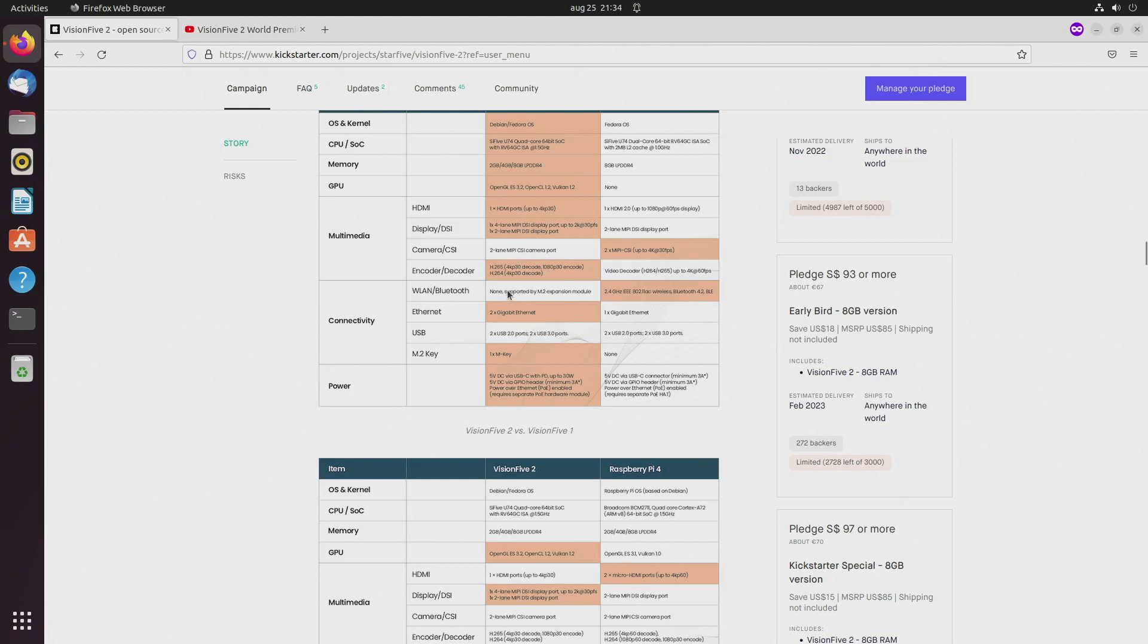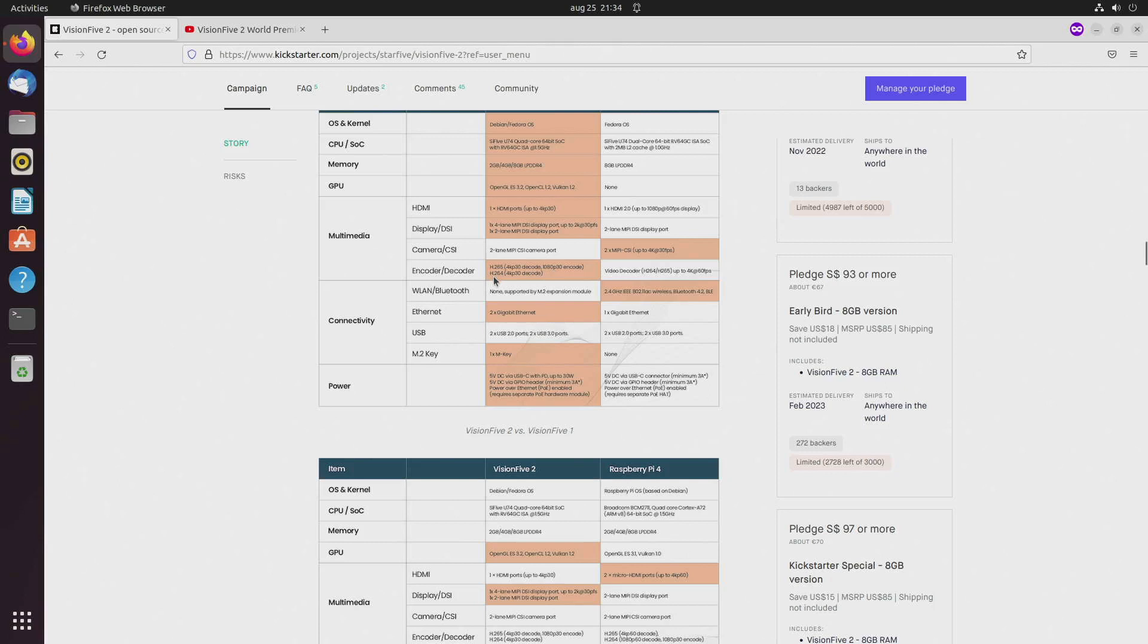It does have H.265 decoder and also an encoder 1080p 30 hertz, and also H.264 decoder. I assume they will also have an encoder.